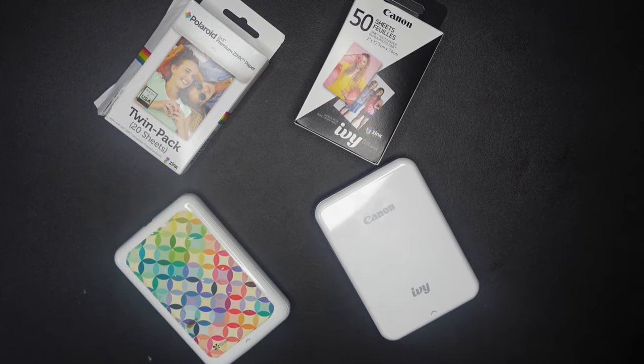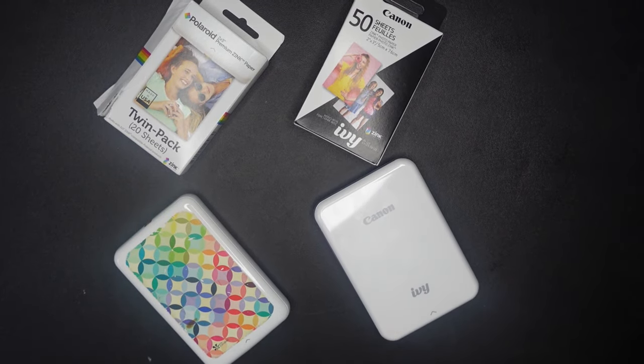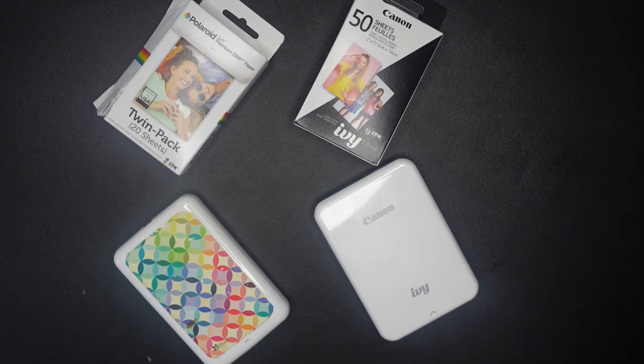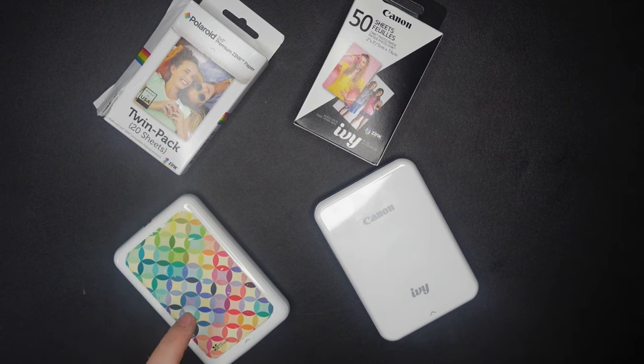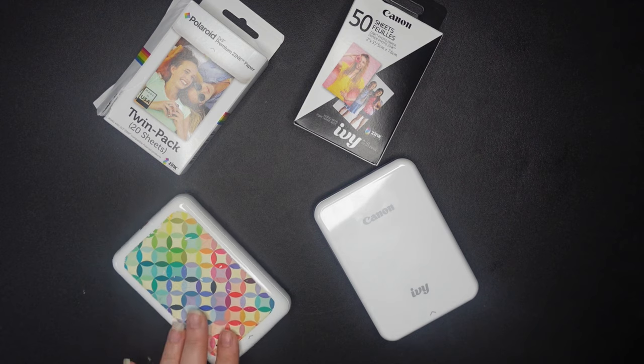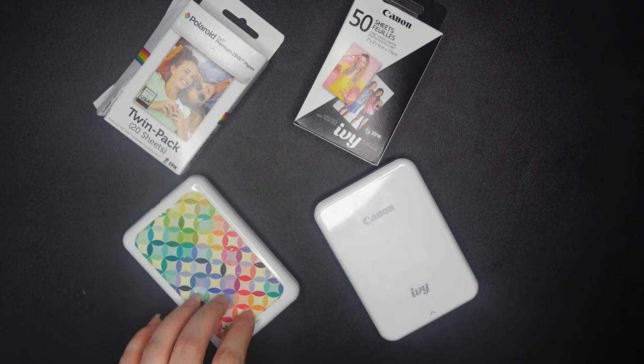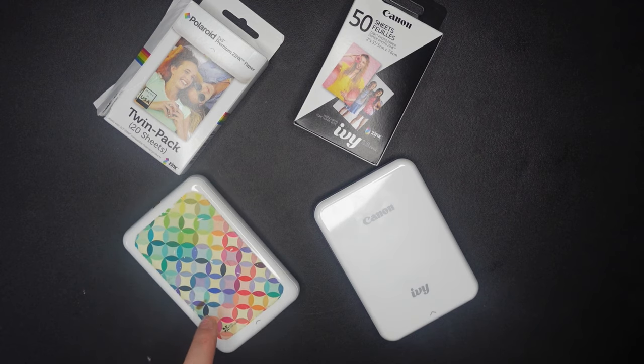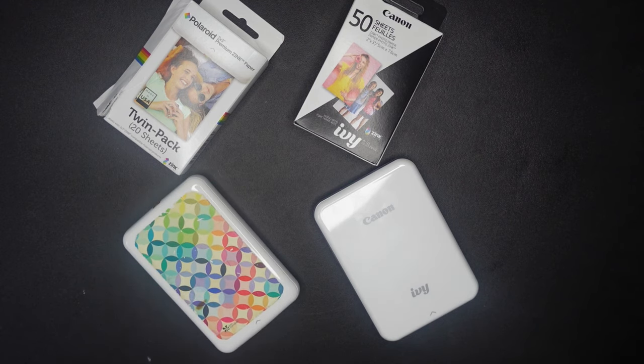So the reason I'm doing this video today is because I have always used my Polaroid Zip printer. And in case you're unfamiliar, this is a printer that connects to your phone and you can use it to print 2x3 stickers.